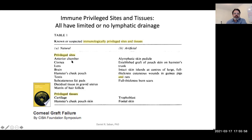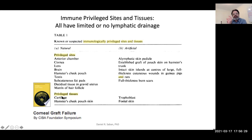A privileged site is where, if you place an allograft that would normally be rejected at a non-privileged site, it would be protected — so that includes the anterior chamber, the cornea, the lens, the brain, hamster cheek pouch, the testes, et cetera. There are also privileged tissues — similar to sites but different in that you can take those tissues and transplant them heterotopically elsewhere. For example, you can take cartilage and put it in the skin and it wouldn't reject — there's something inherent about the tissue, not necessarily the site. And then there are inducible or artificial examples; tumors are perhaps immune privileged in a way, suppressing the immune response, which is why checkpoint blockade therapy has worked.